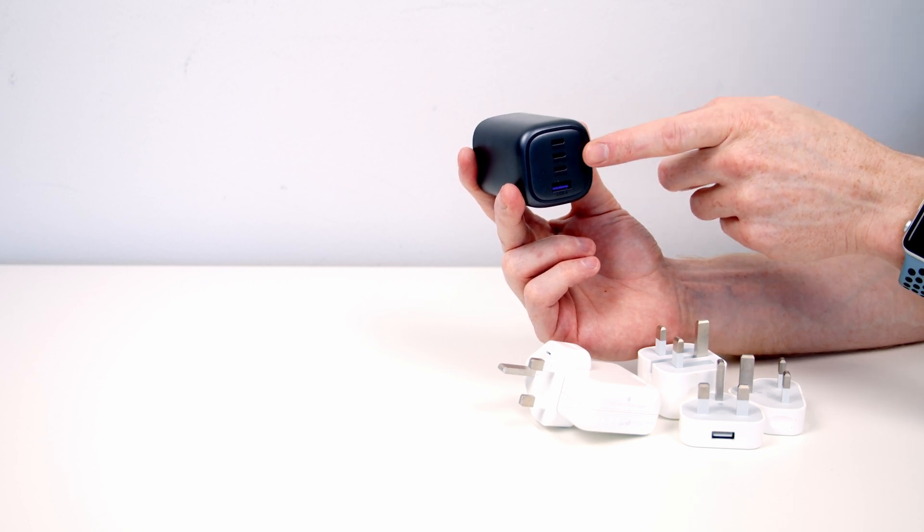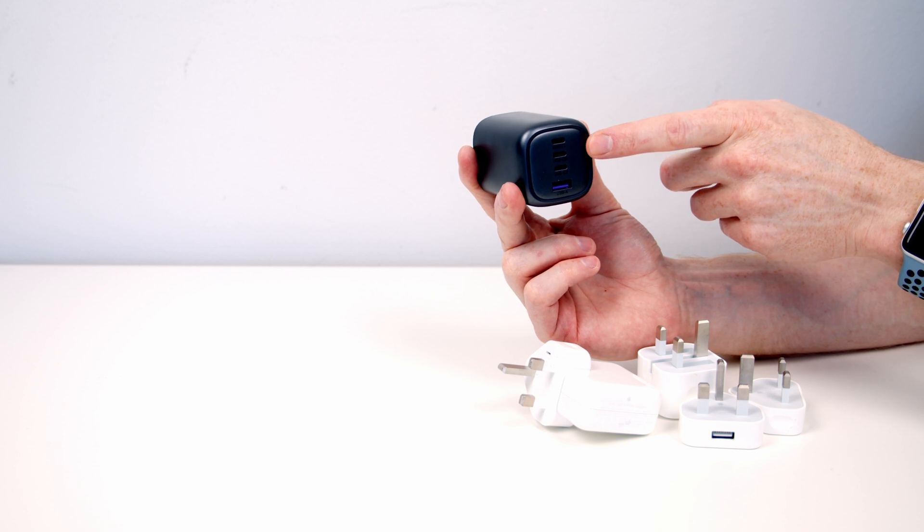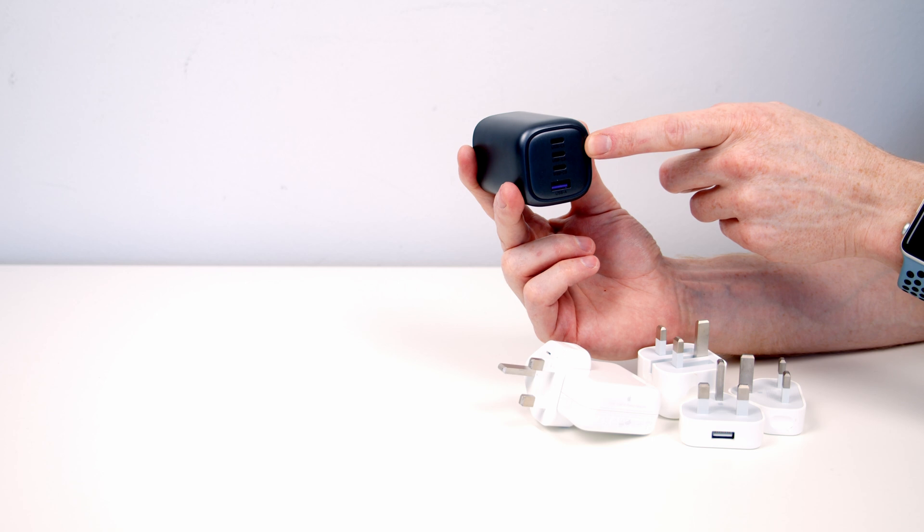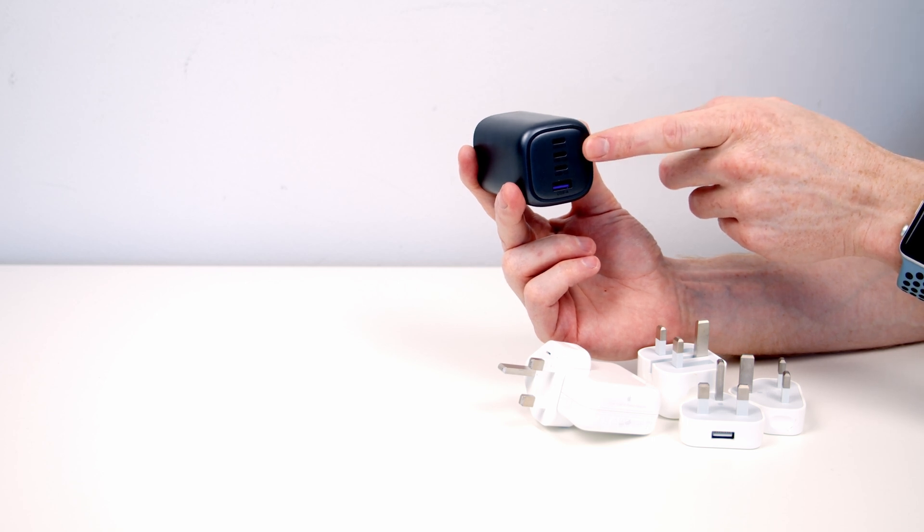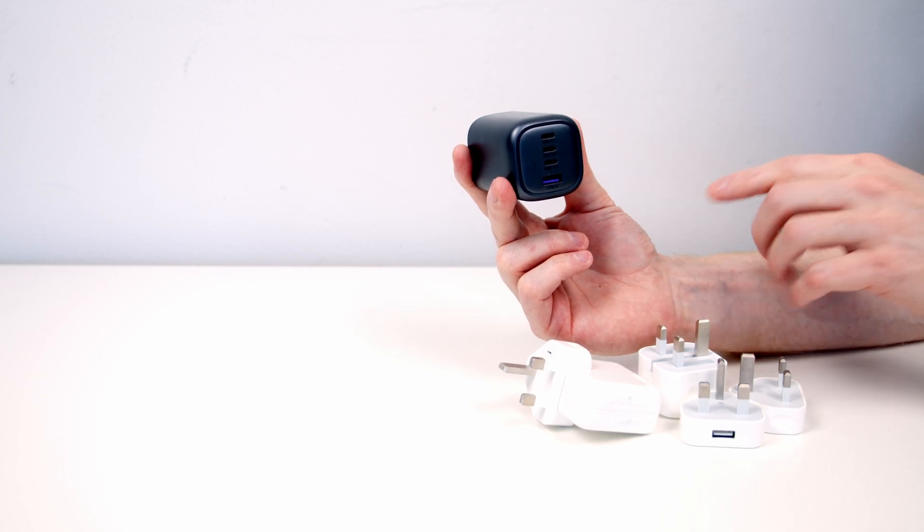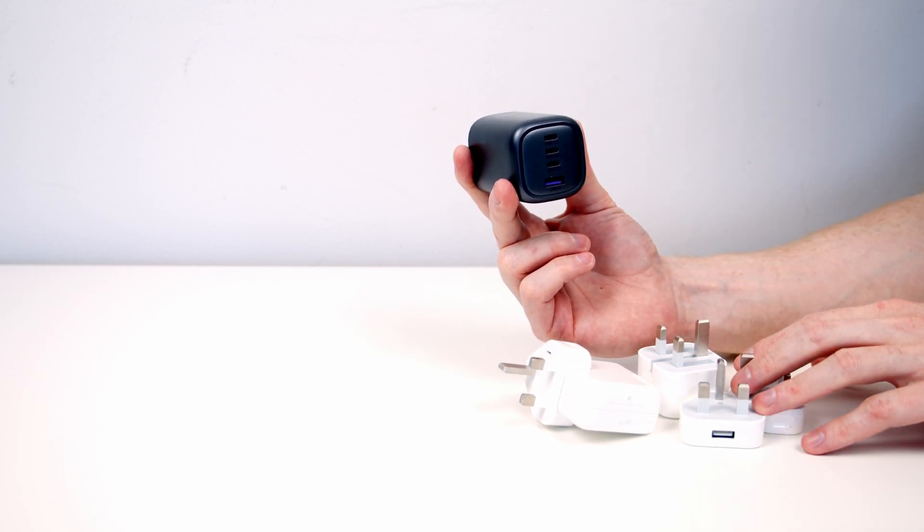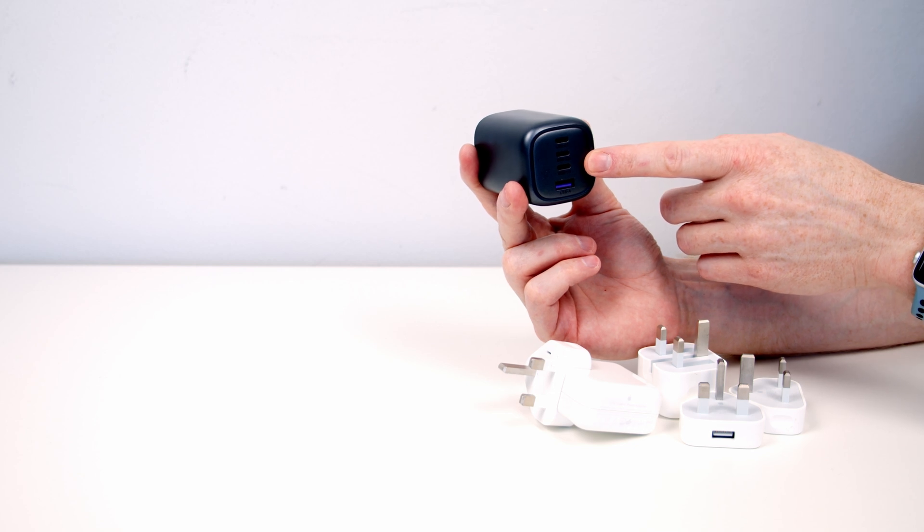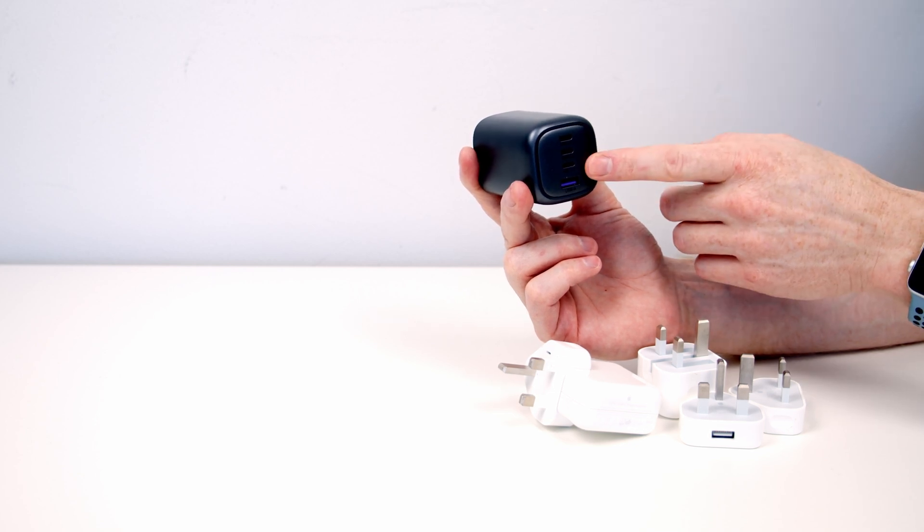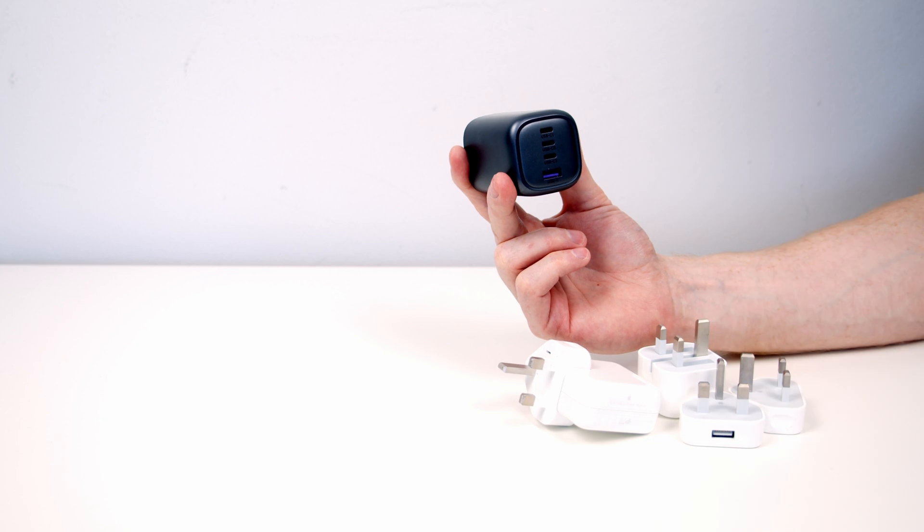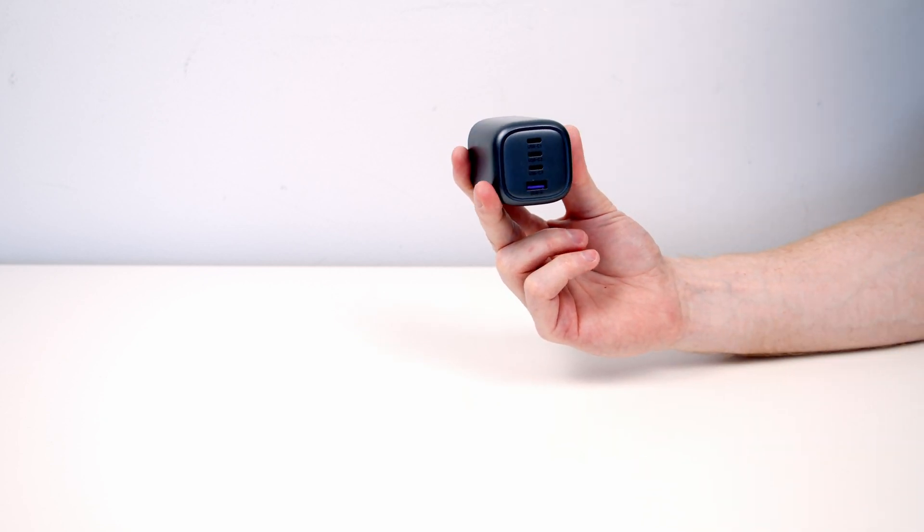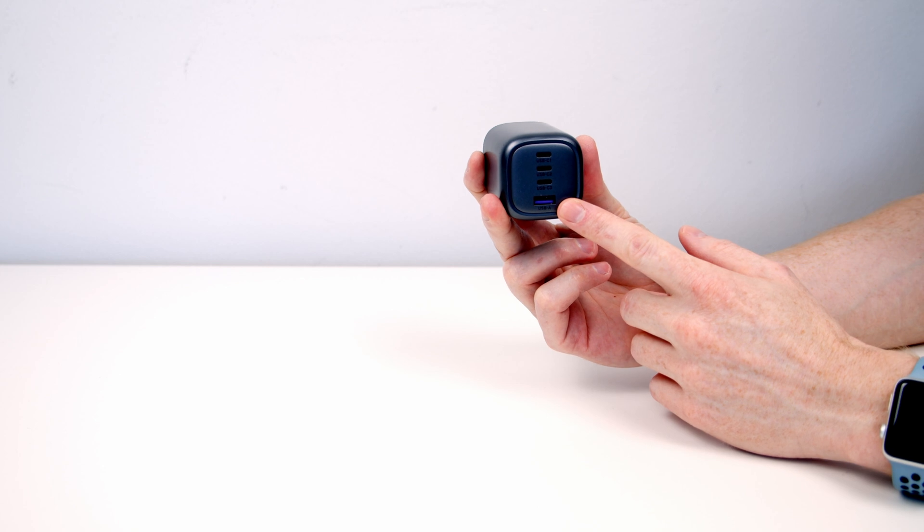So that would be the only group of people I would say this wouldn't be a great purchase for. If you need your laptop charging at those incredibly fast speeds but you want to charge other devices at the same time. For me because my devices are quite low powered I was getting all the advantages and none of the disadvantages. So this is absolutely perfect for me. These four plugs are going to be no longer carried out in my bag. I'm just going to be carrying this.